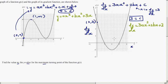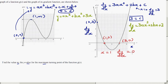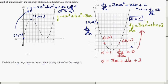On the derivative graph, the point (1, 0) means when x = 1, dy/dx = 0. Substituting into the derivative equation: 0 = 3a(1)² + 2b(1) + 3, which simplifies to 3a + 2b = −3. This is Equation 1.